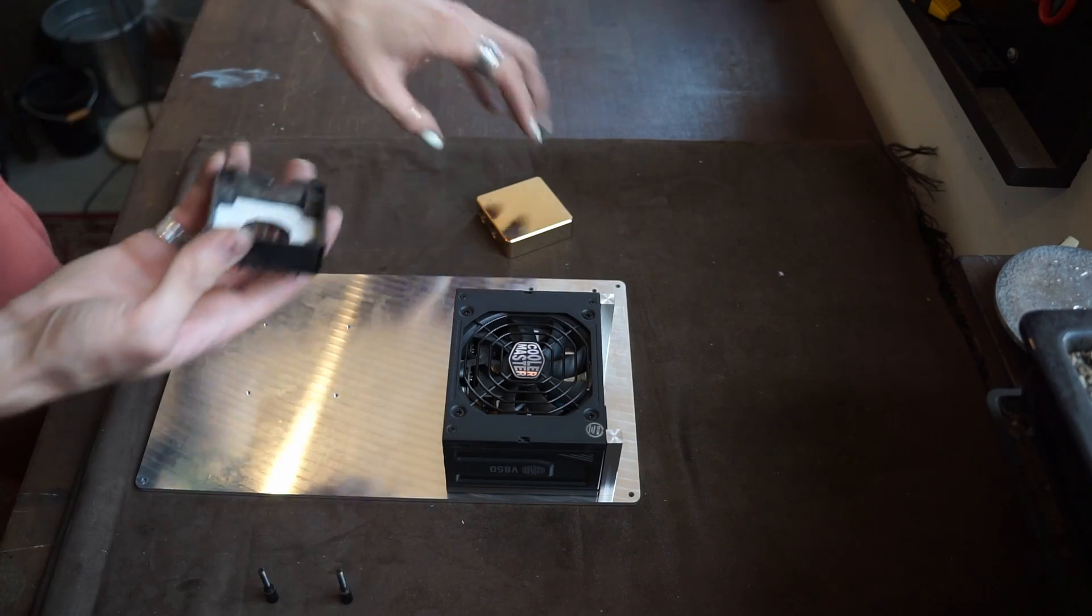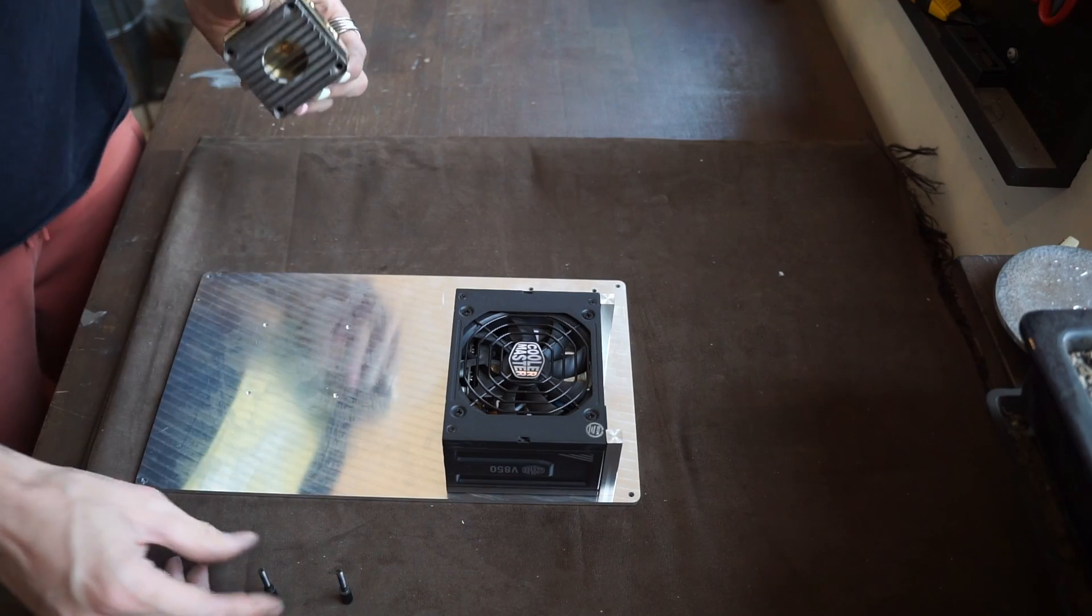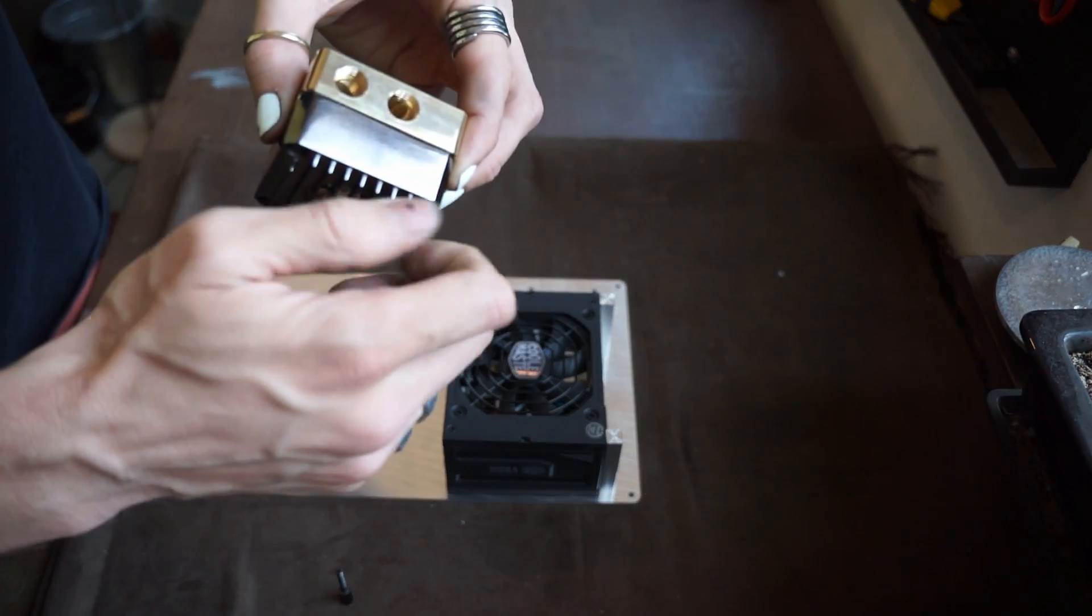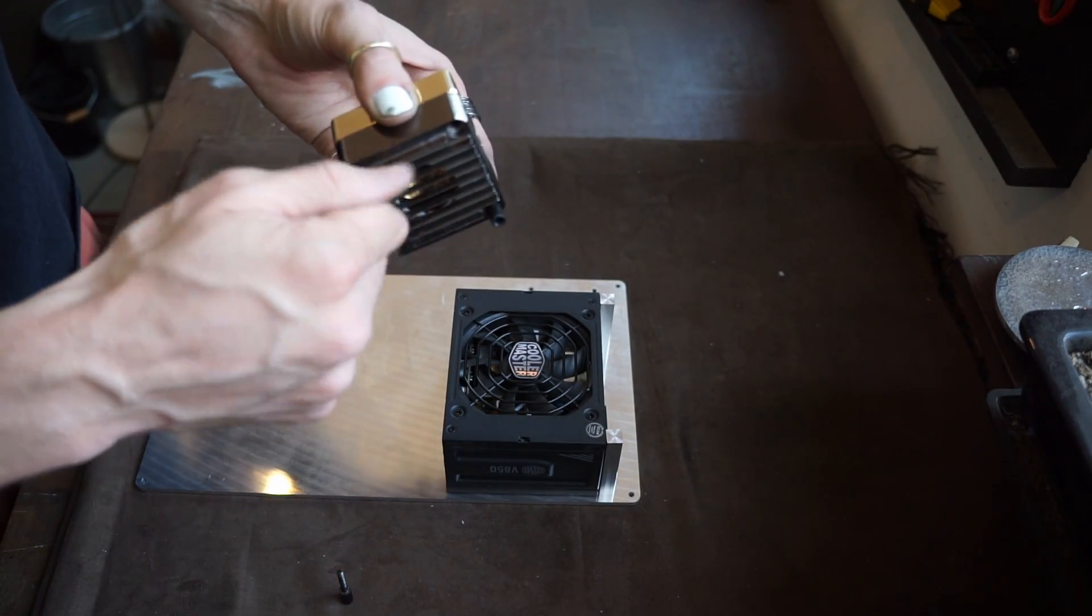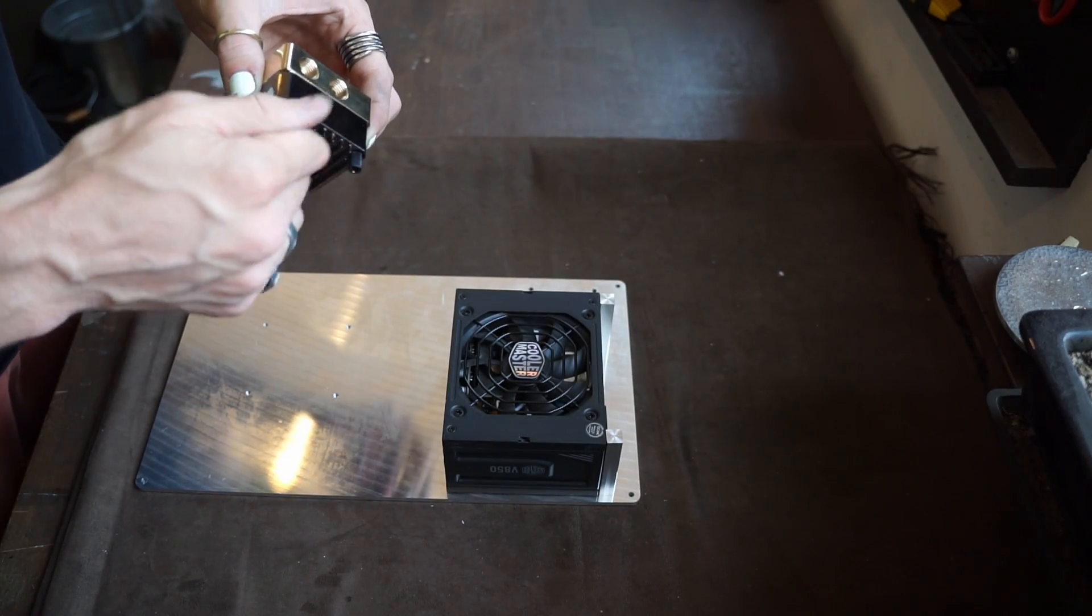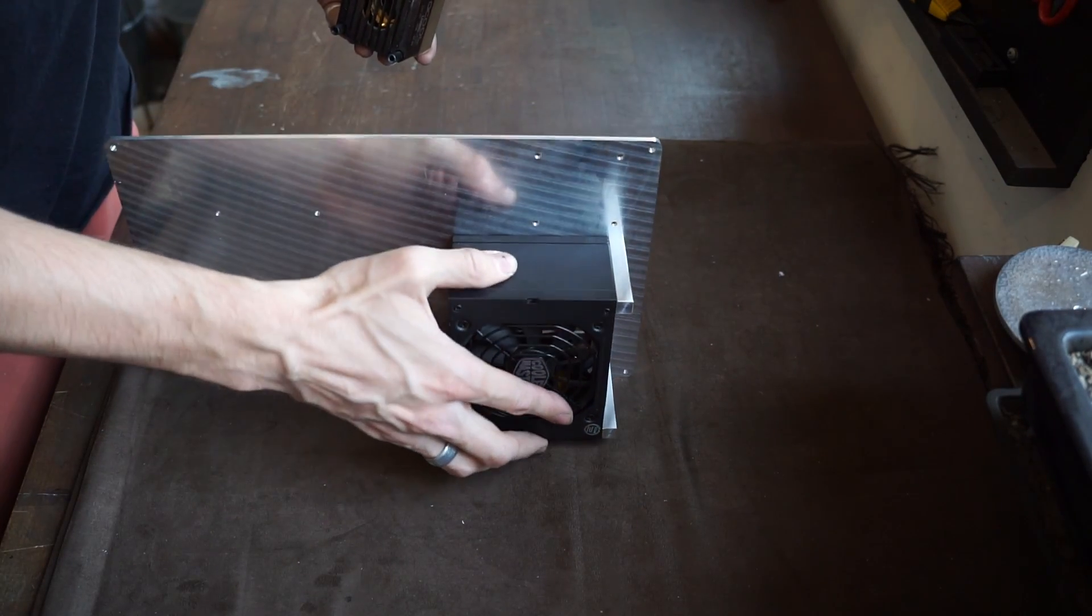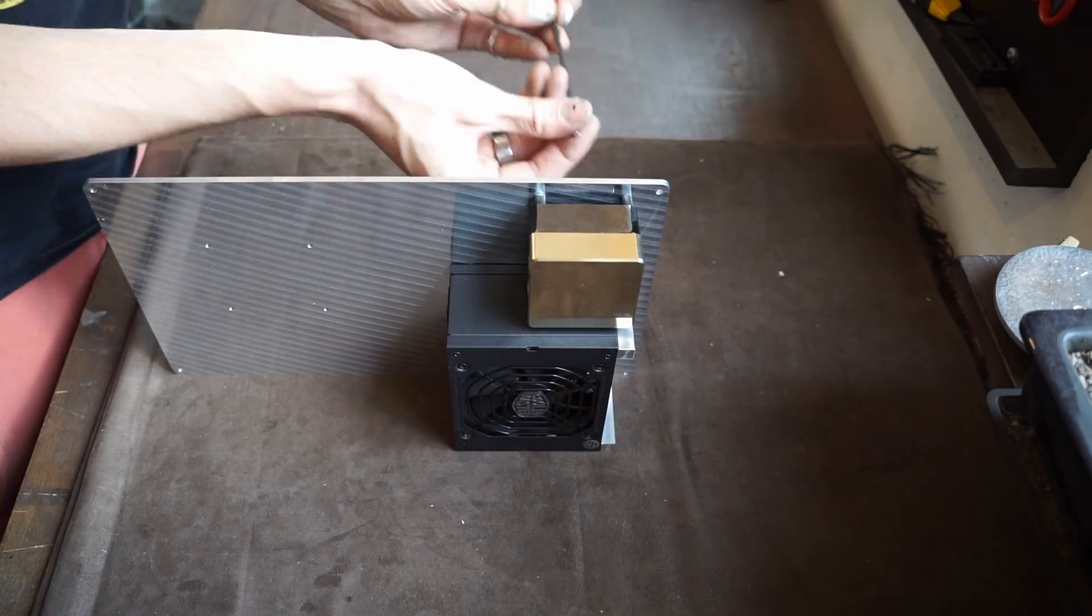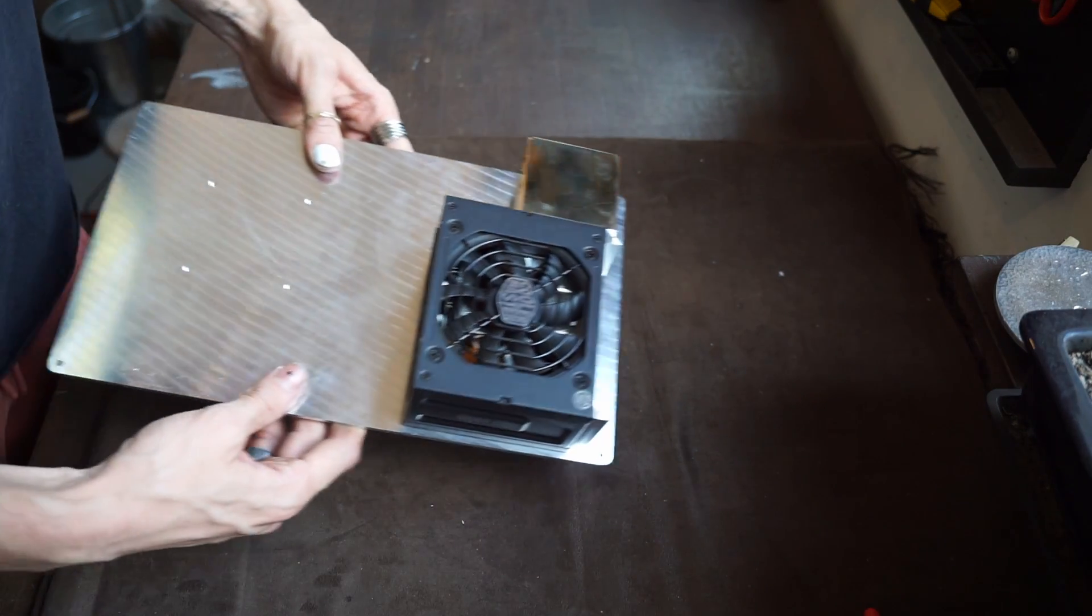So we've got our base. And the original assembly screws have M4 threads in the base. So once this is together this will just bolted through this piece of aluminum. And that fit perfectly as well. It's going very well so far.